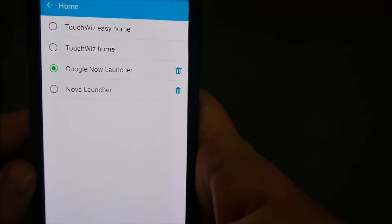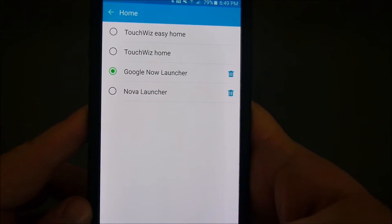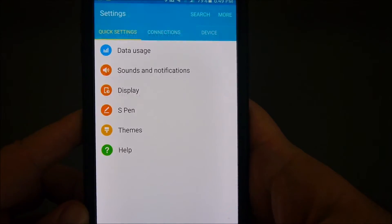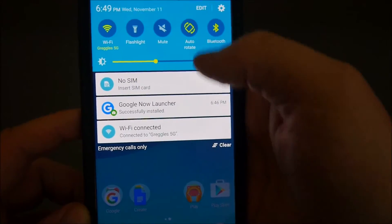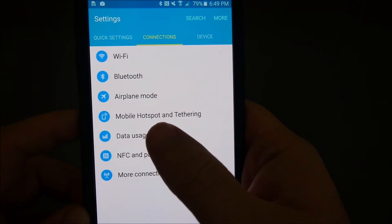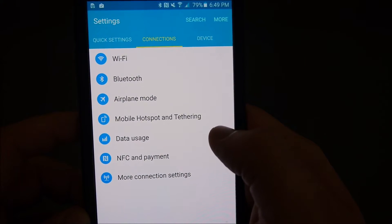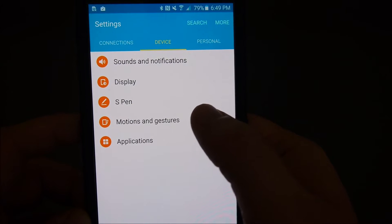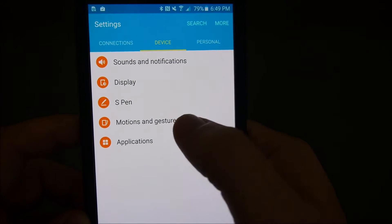Or if you don't have a search on your device at the top in your Settings, what you can do is swipe down, go to Settings, and go over to where it says Applications.